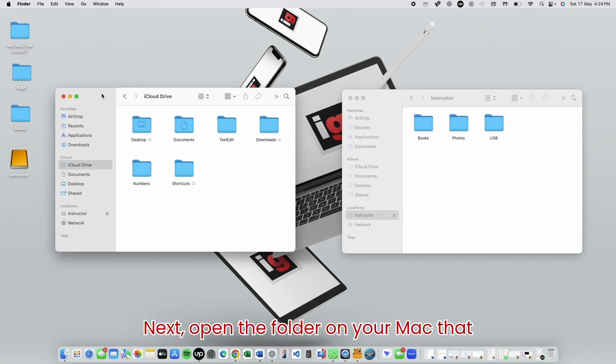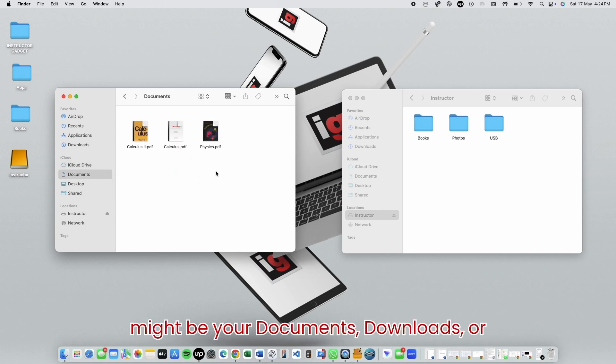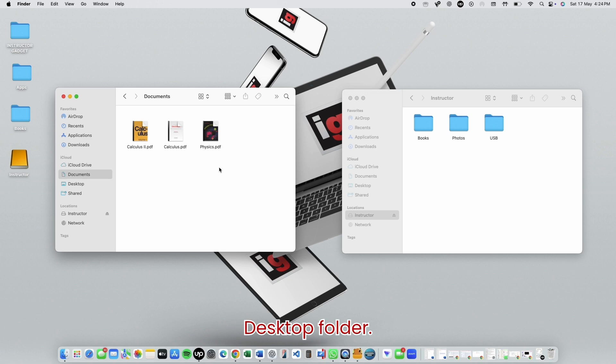Next, open the folder on your Mac that contains the files you want to copy. This might be your Documents, Downloads, or Desktop folder.